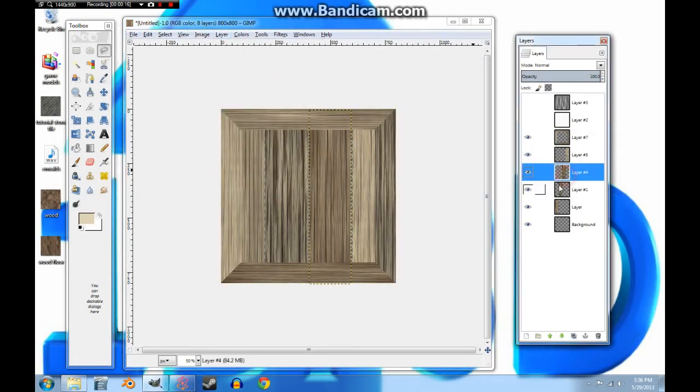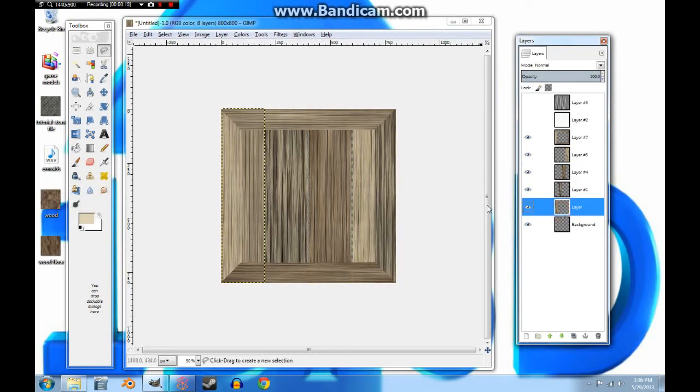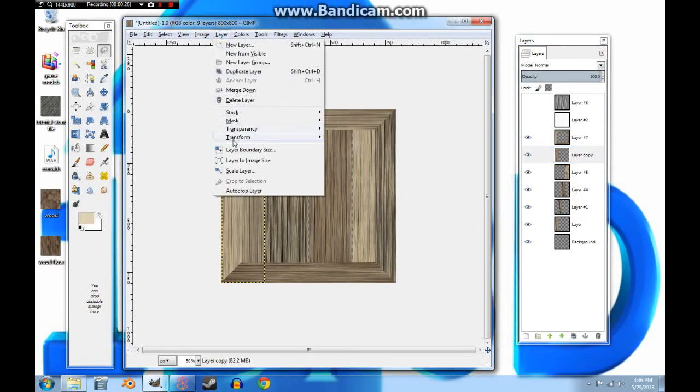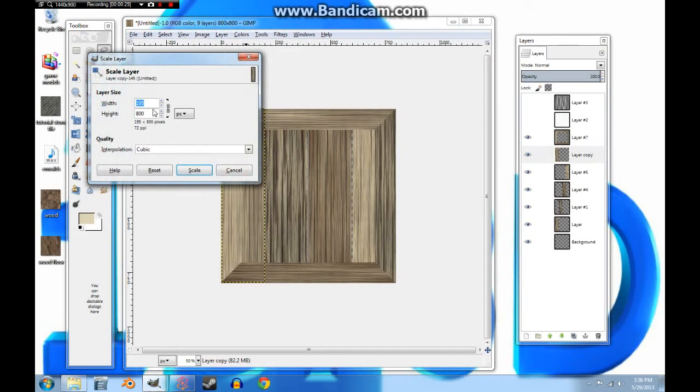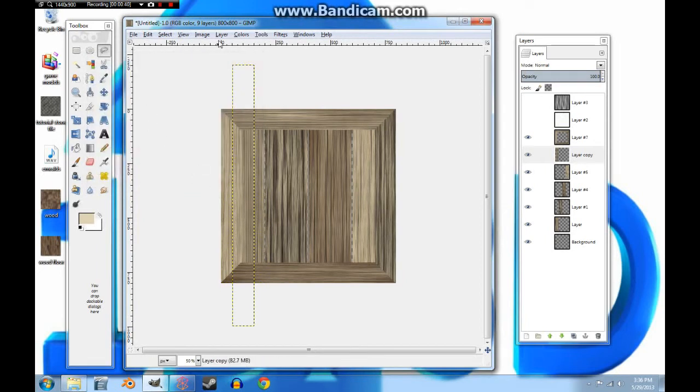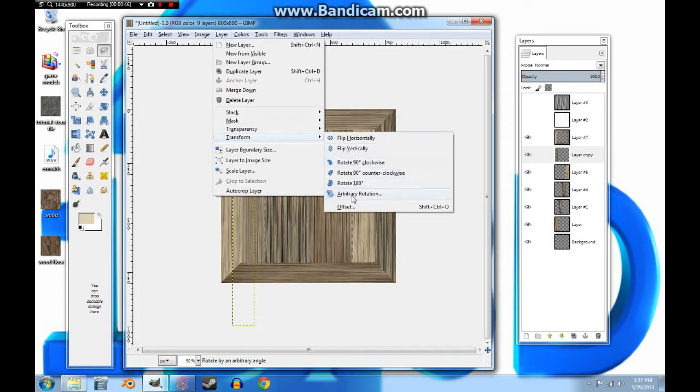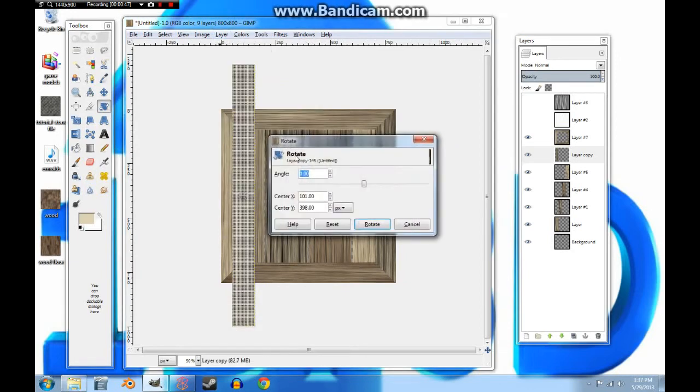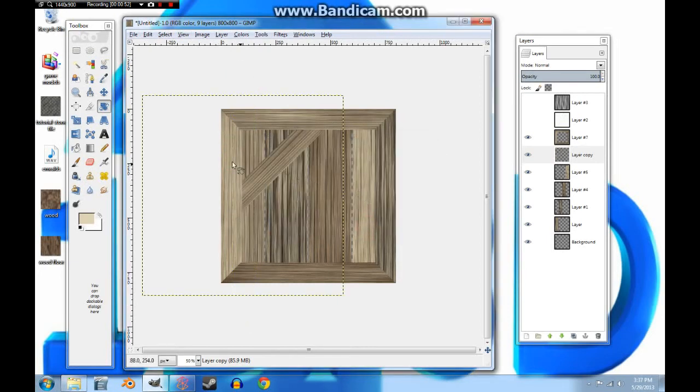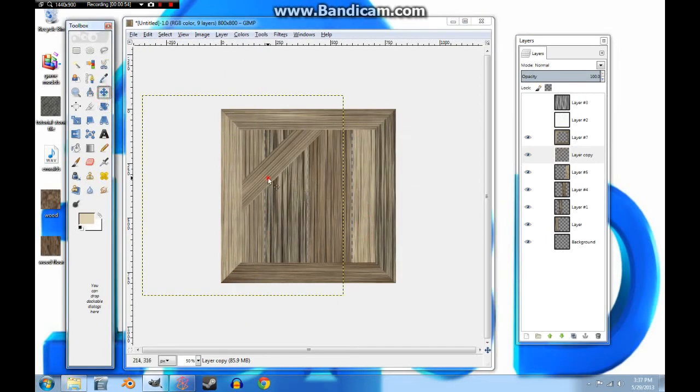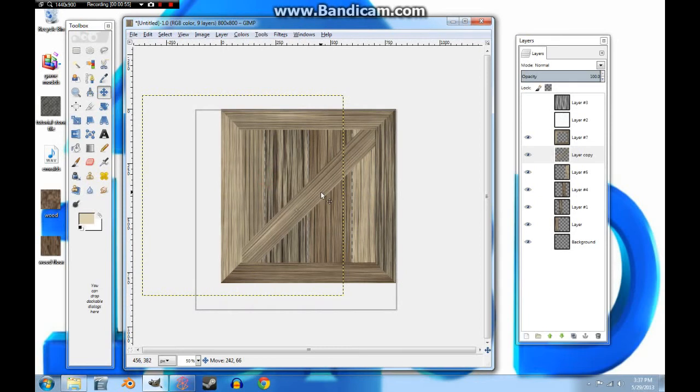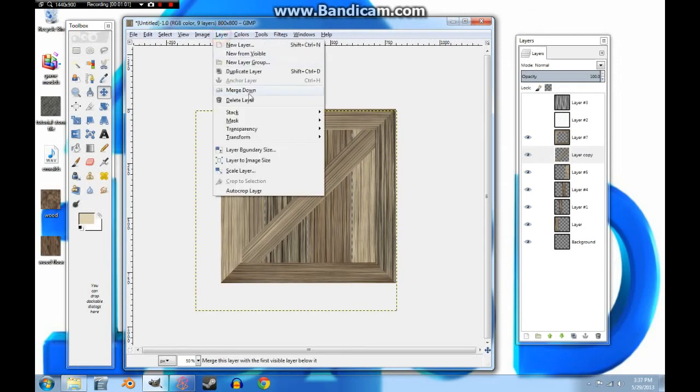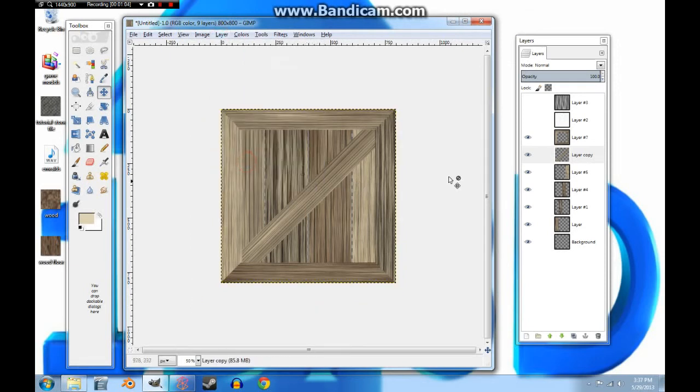Now we're going to take one of these boards, we're going to duplicate it again, move it up above them, and scale the layers to a width of, and a height of 1200. And now we're going to go transform in arbitrary rotation. We're going to go 45 degrees, hit rotate. Now we'll move this until it's in the center there. And you can just go to layer and layer to image size.